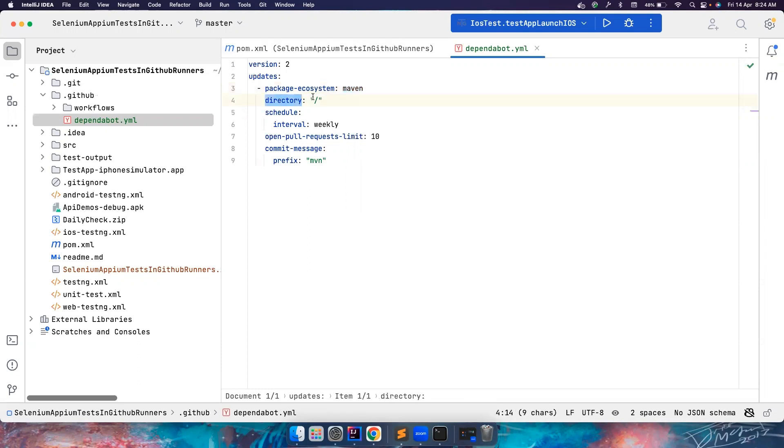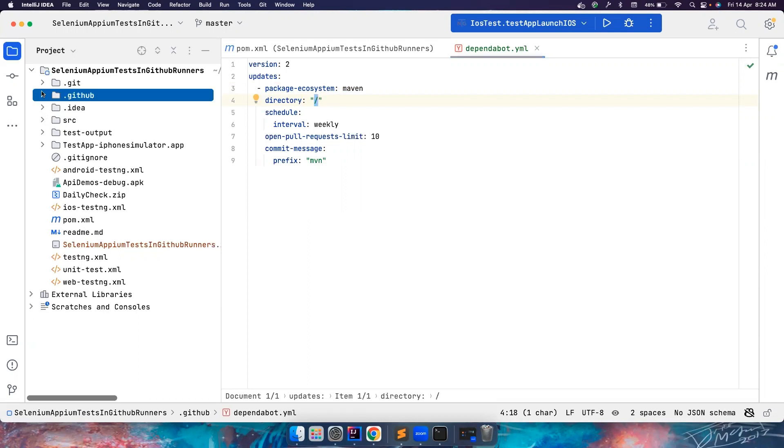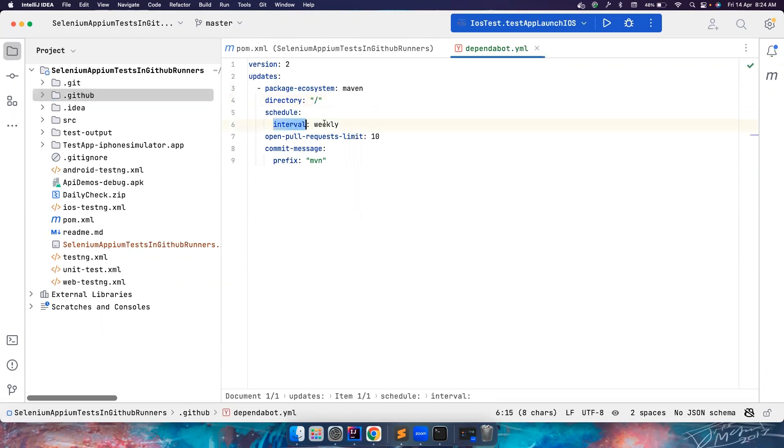In my case, my project is built on Maven. So I have used Maven. The directory structure where the pom.xml file is located is in the root, right? So it's in the root. So I can directly use it. But in your case, if it is located in some other path, you have to give the related path here.